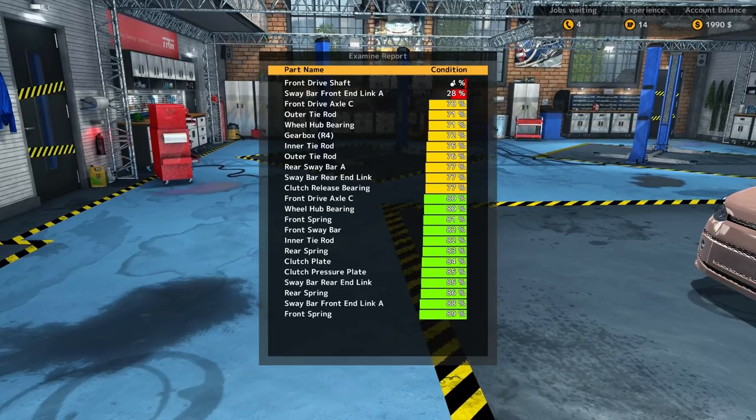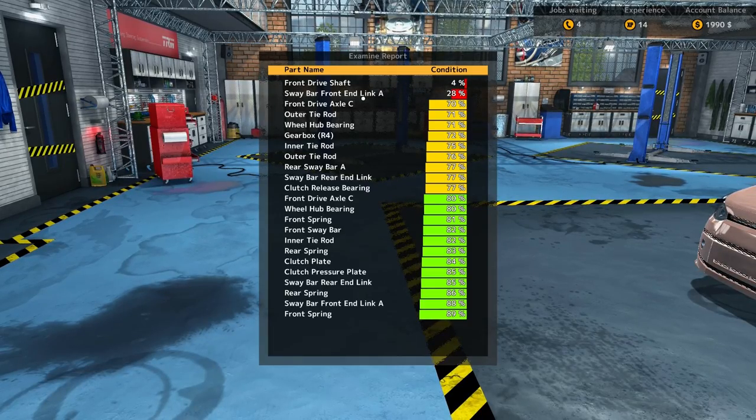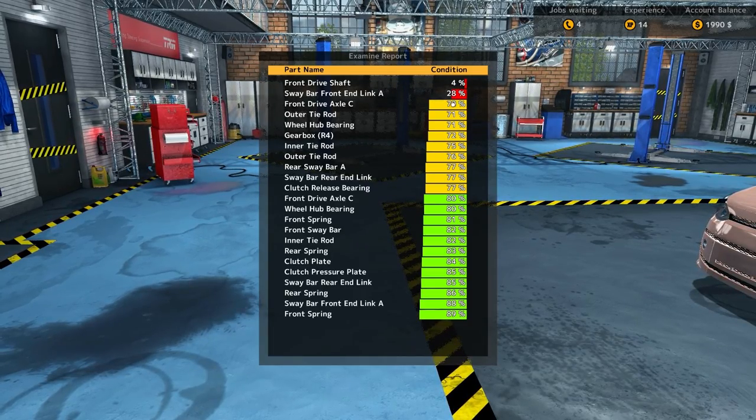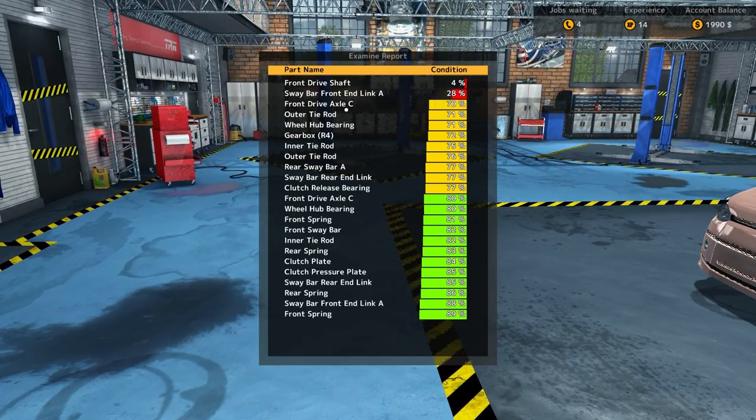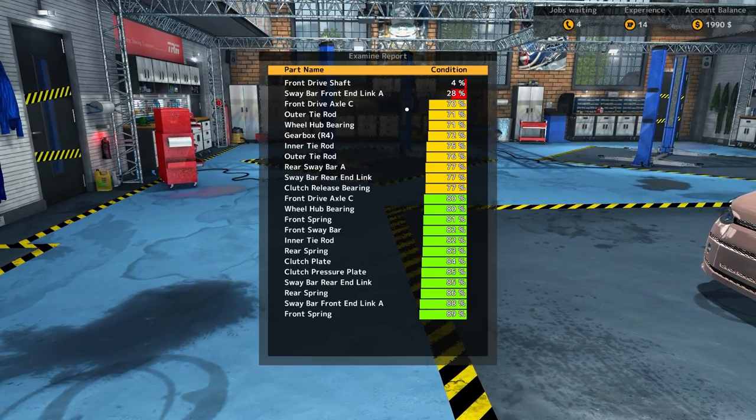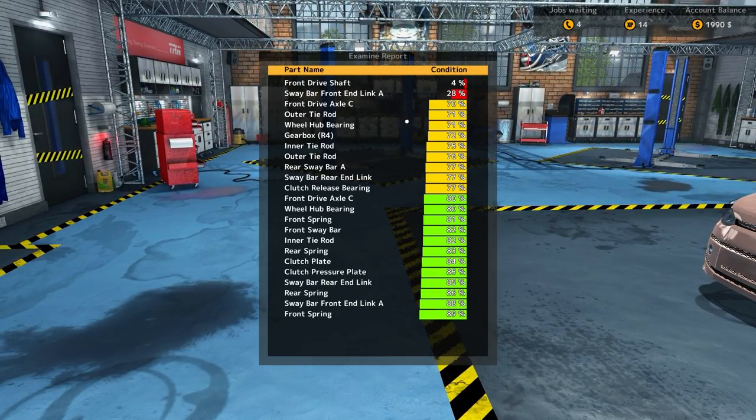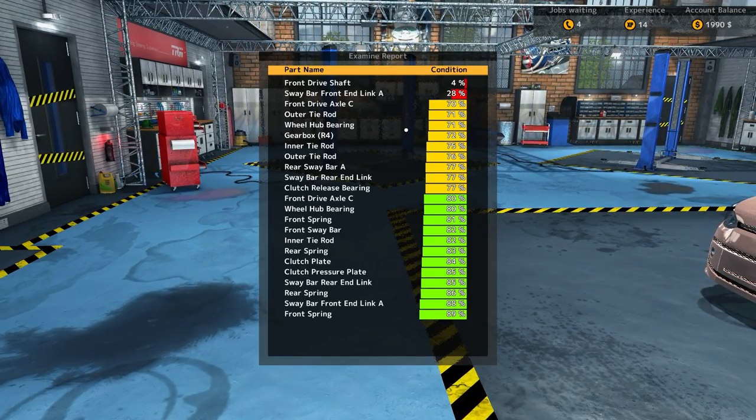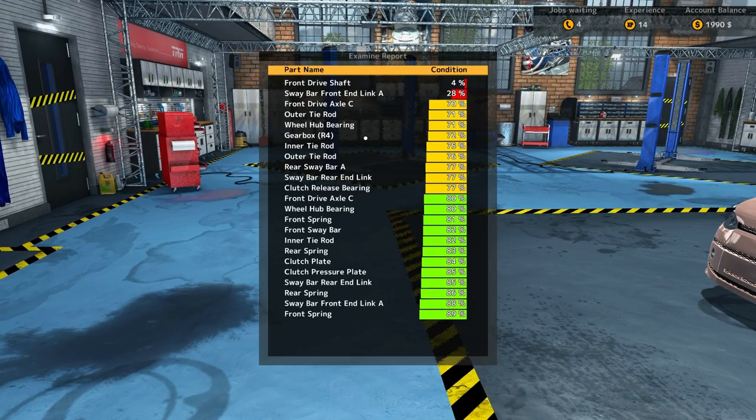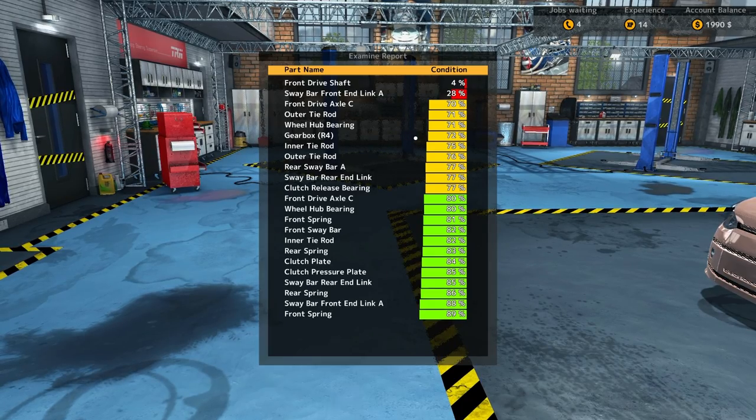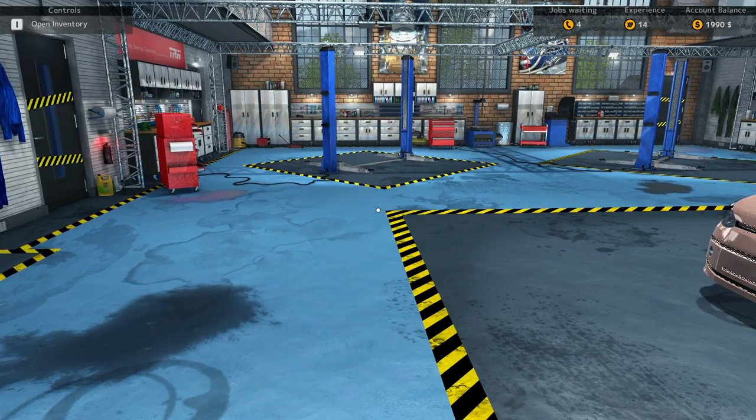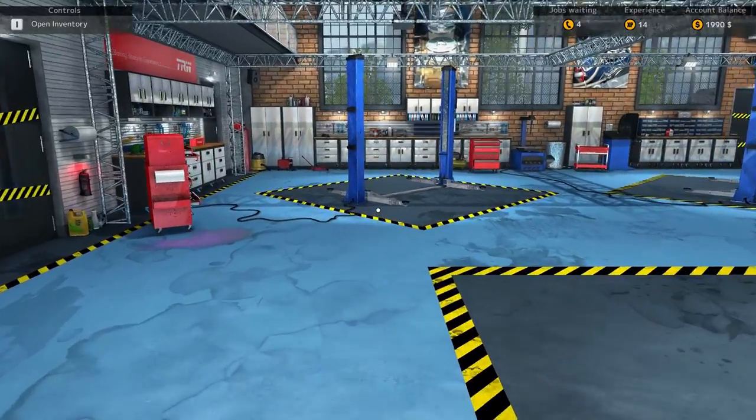Front drive shaft 4 percent, sway bar, front end link 28 percent, front drive axle C is 70, outer tie rod 71, wheel hub bearing 71, gearbox R4 72. Wow, okay then. This car is in a... Yeah see, look.